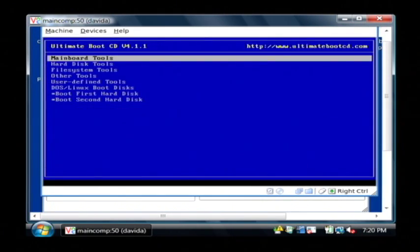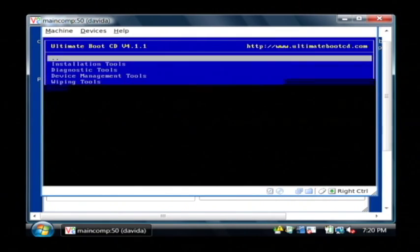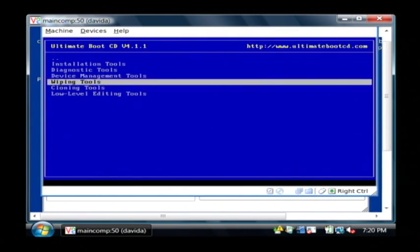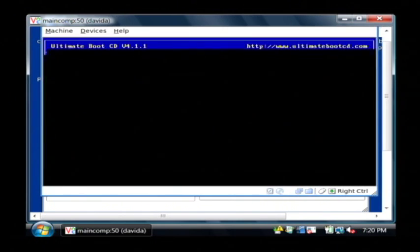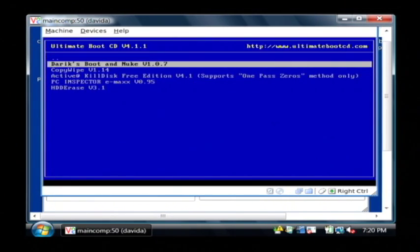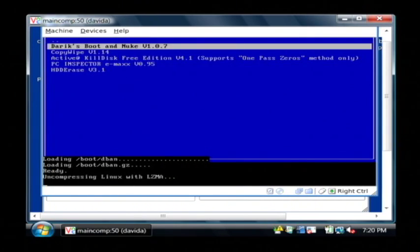And now I want to choose in the menu for the Ultimate Boot CD, the hard disk tools. And I want to go down to Wiping Tools. I'm going to use the program Derek's Boot and Nuke, because I think it's the easiest to use. And it's going to boot that program and run it.